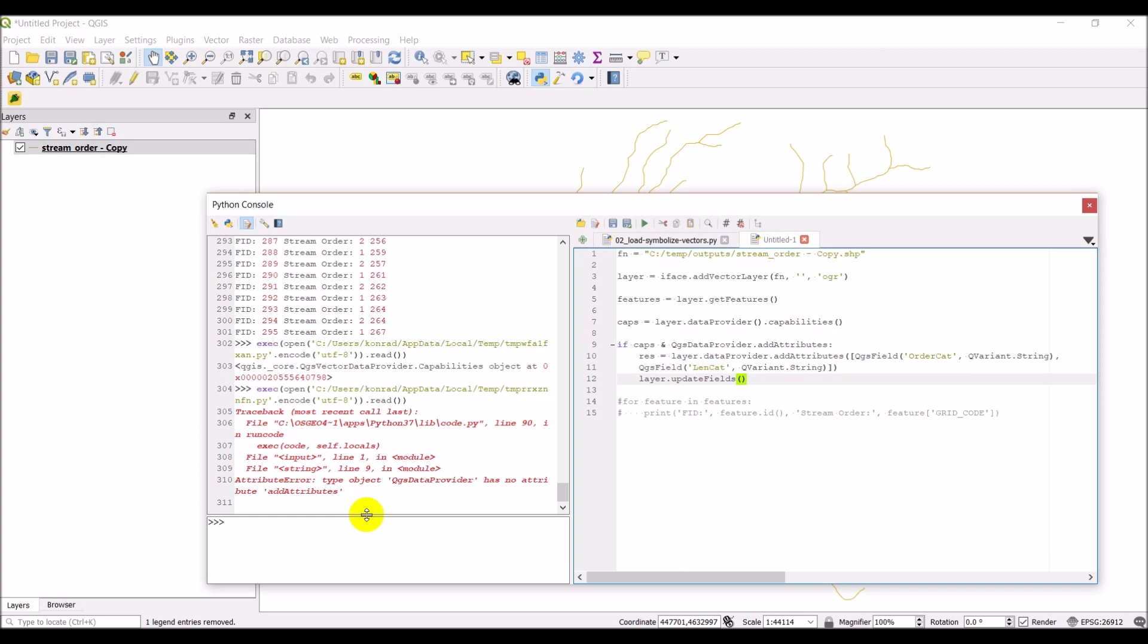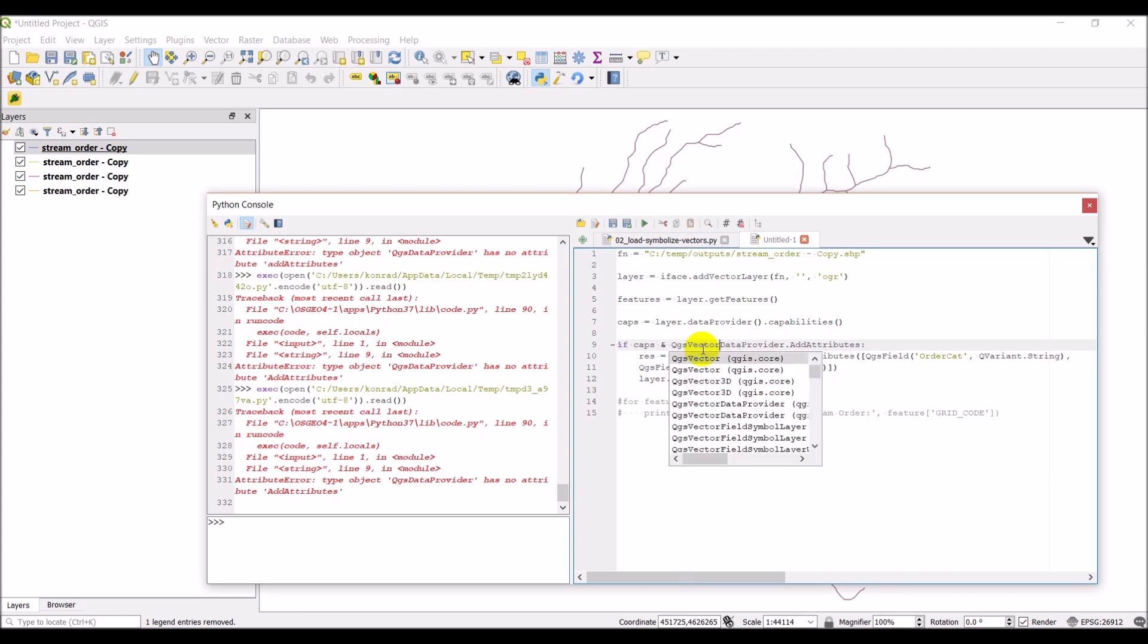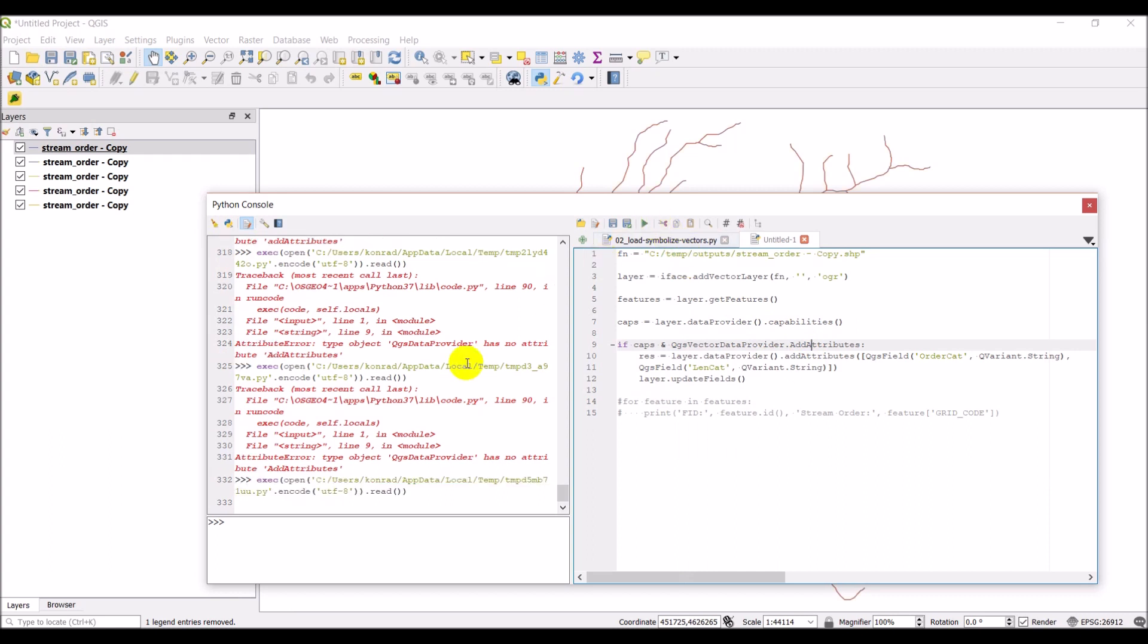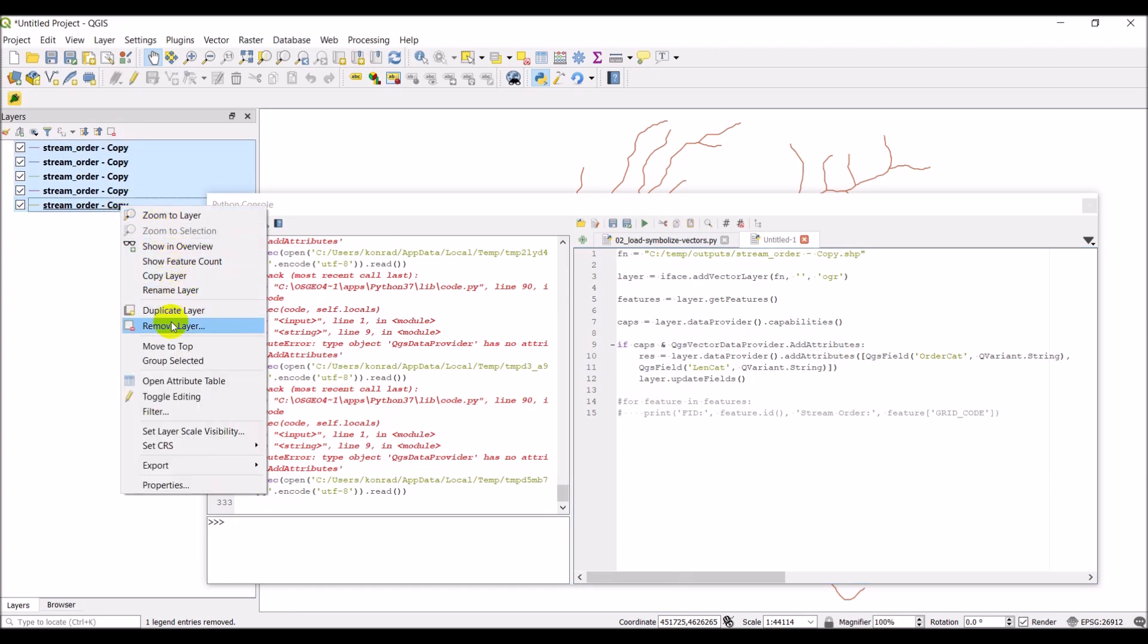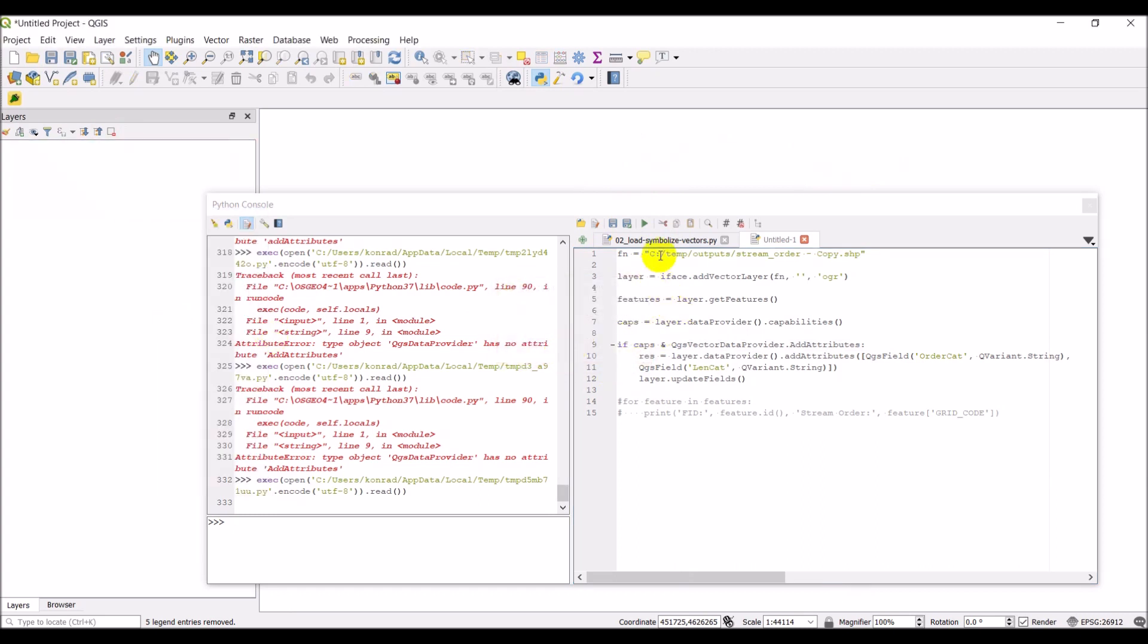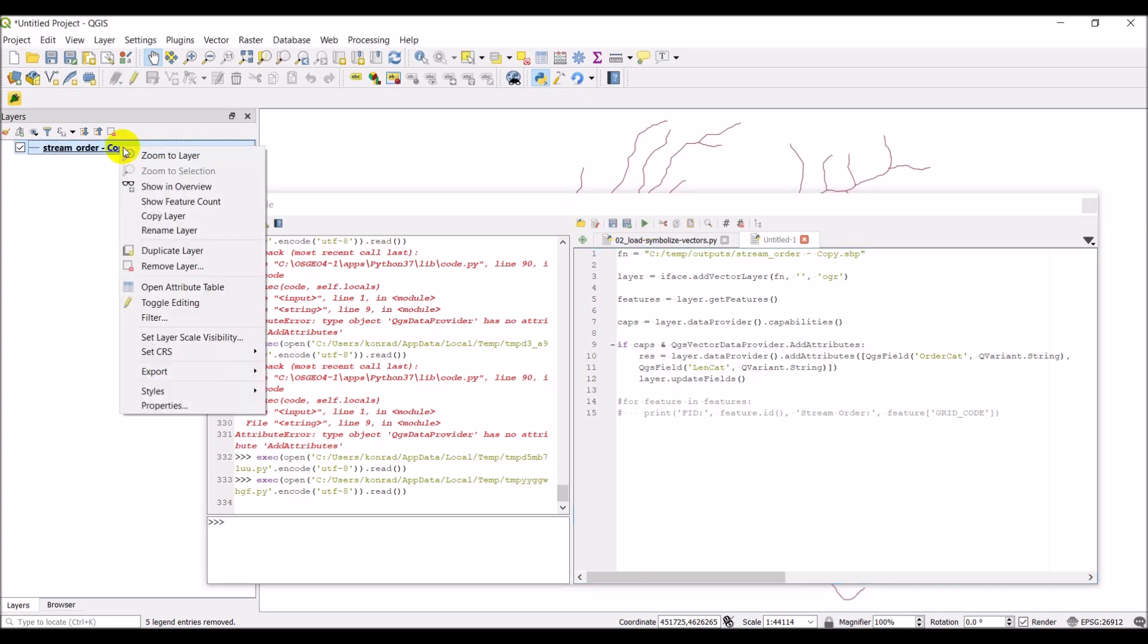We have an error. I think we need parentheses here. This is in line nine. So there's something wrong here. Let me check that one also. This should actually be vector data provider add attributes. Let's give that a try. I've got all these open. I'm going to just remove all these again. Let's hit run here.